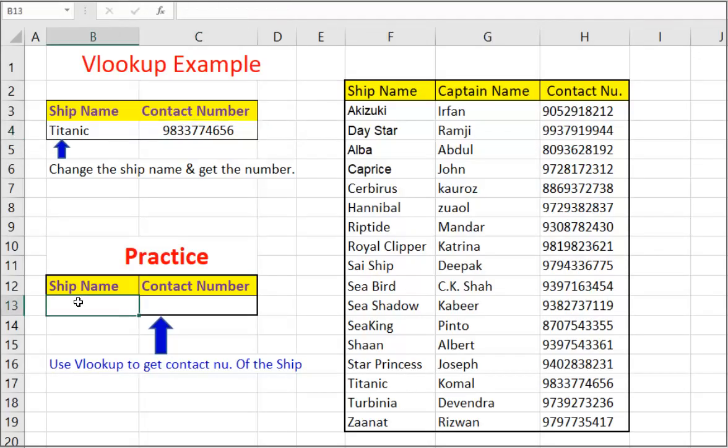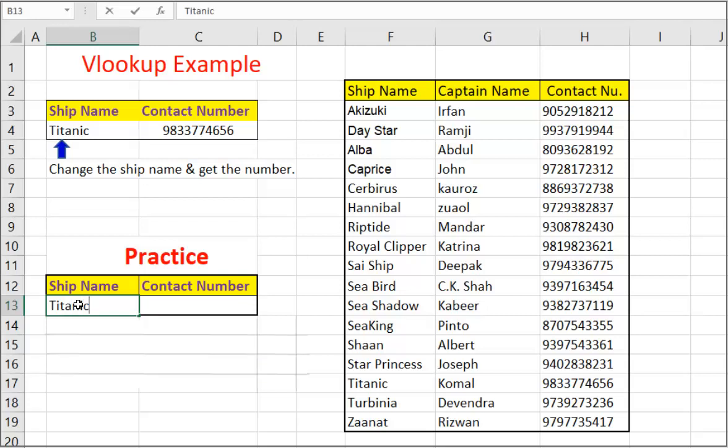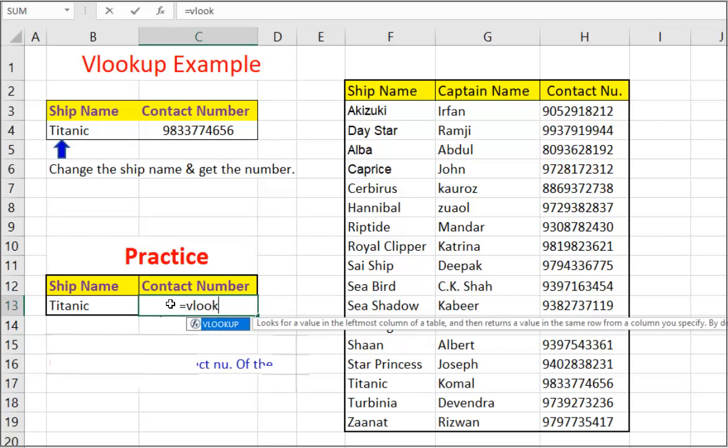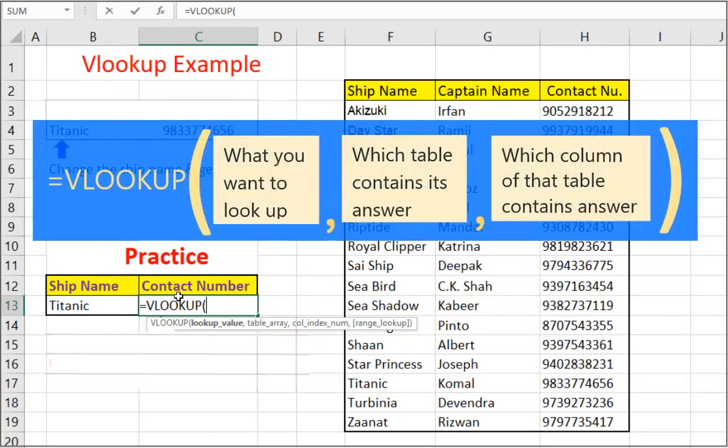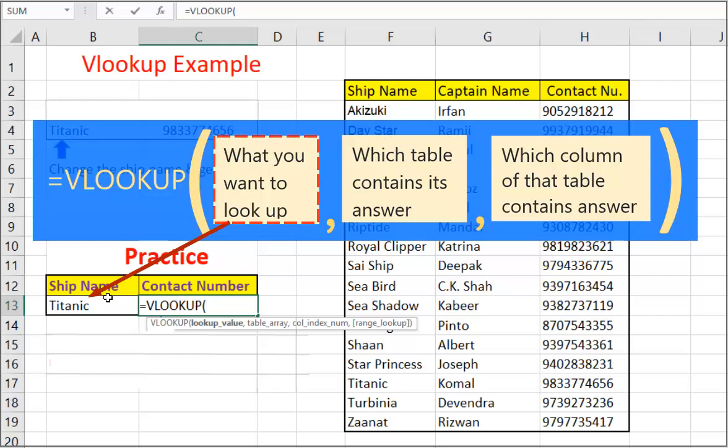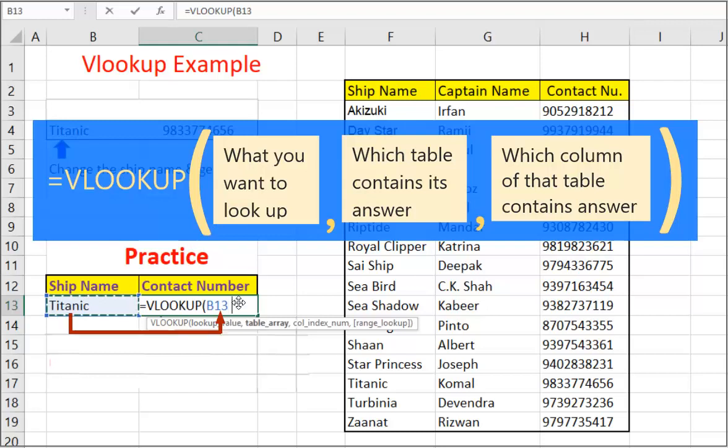Say let us find contact number of the captain of Titanic ship. Start typing formula in C13 cell. Equal to VLOOKUP. First argument that we need to pass to VLOOKUP is what to look for. Clicking on ship name, that is on the cell B13. You can see that cell address B13 is passed to VLOOKUP as first argument.